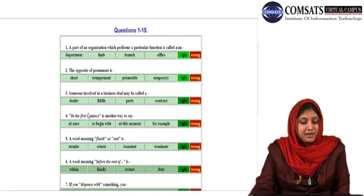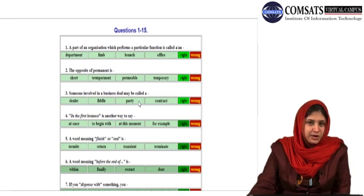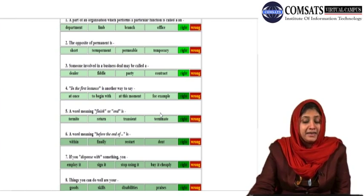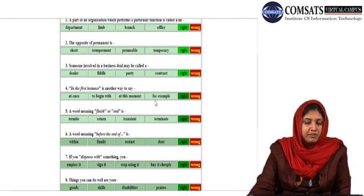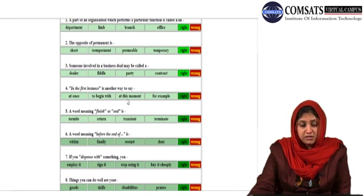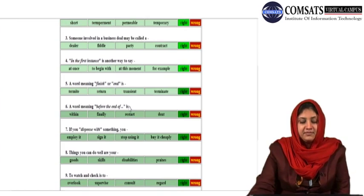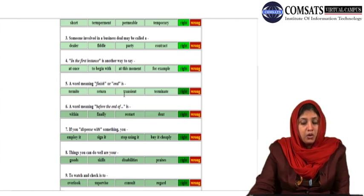Someone involved in a business deal may be called a dealer, fiddle, party, or contract. Let us try with party — and that's correct. In the first instance is another way to say: for example, at this moment, to begin with, or at once? To begin with is the right option. A word meaning finish or end is termite, return, transient, or terminate? Check terminate — and that's the right answer.